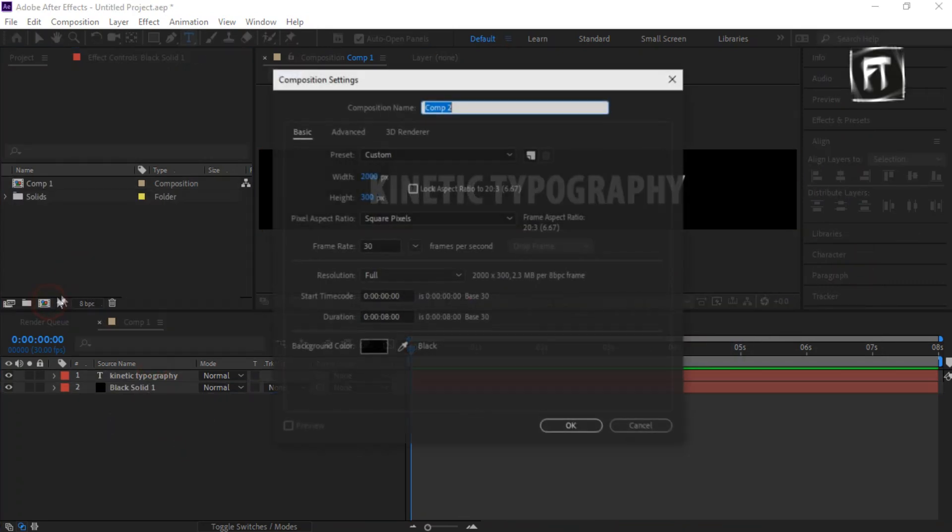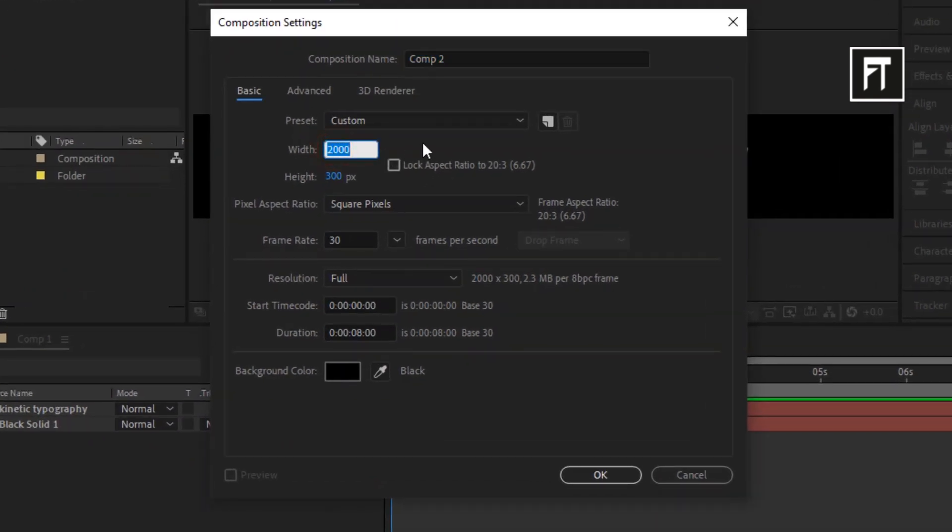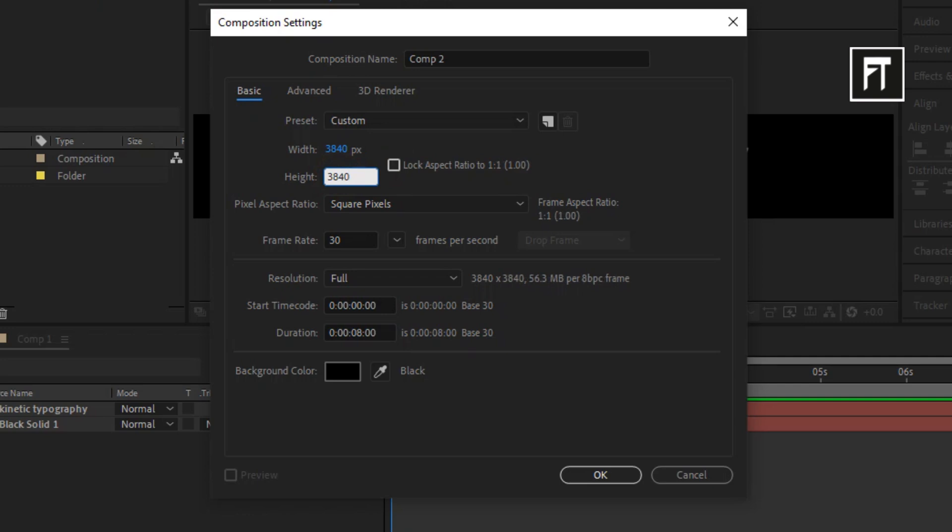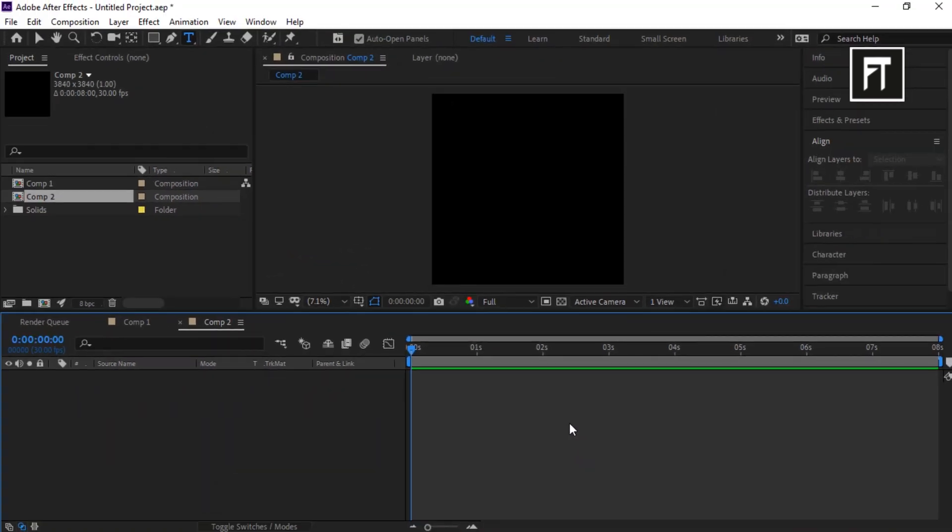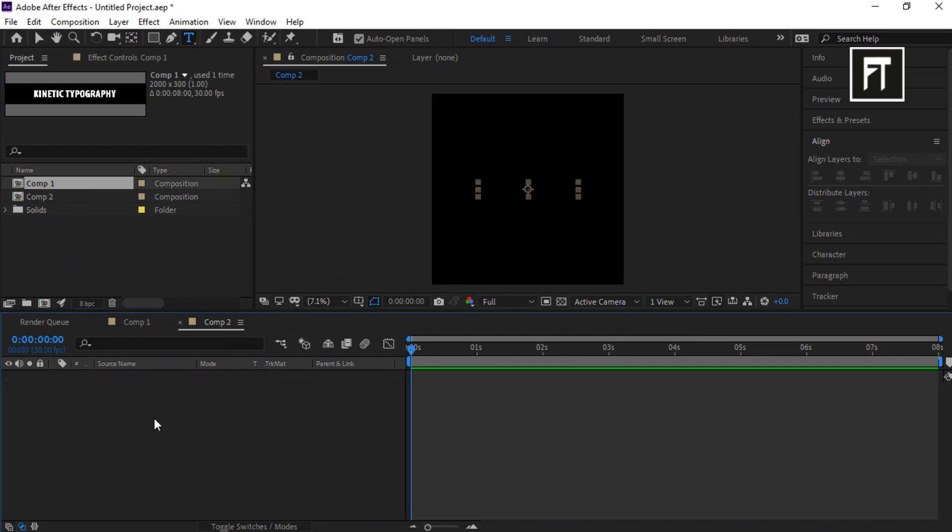Now create new composition. Set its width and height to 3840 and hit OK. Now drag this comp1 into this timeline.